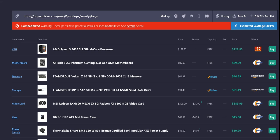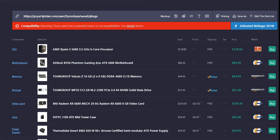For the motherboard we have the ASRock B550 Phantom Gaming 4/AC ATX AM4 motherboard. $89.99 with free shipping off Newegg.